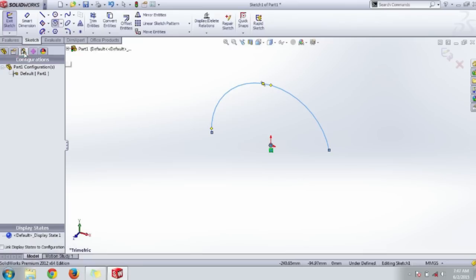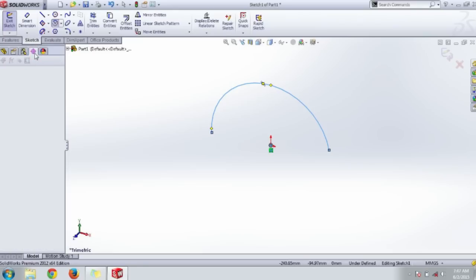Another thing is the Configuration Manager tree, which shows the configuration of the current display.